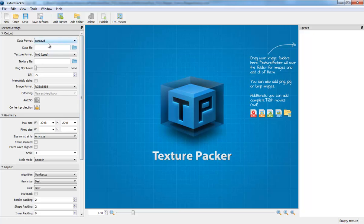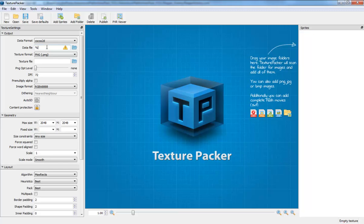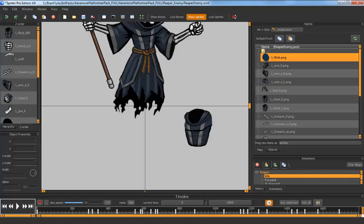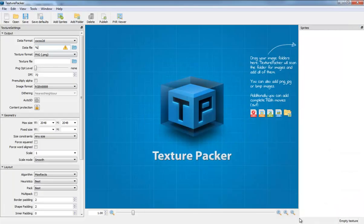You just create a new template. I'm going to choose Cocos2D and I can name the files anything. I can call this data file. But if you wanted to just name it after your actual project name, for instance this project is called Reaper Enemy.